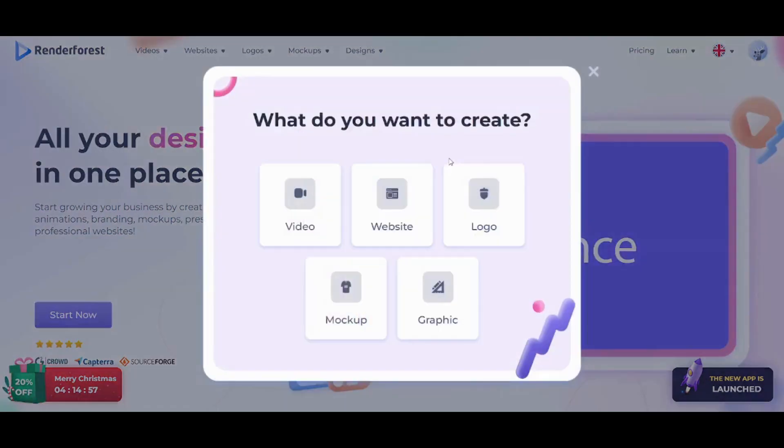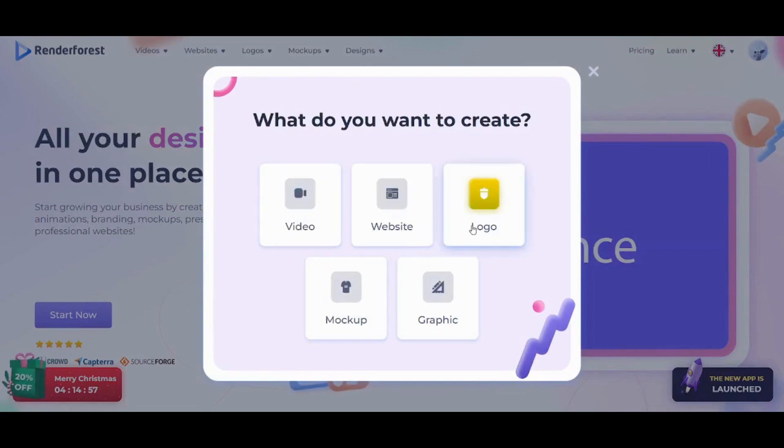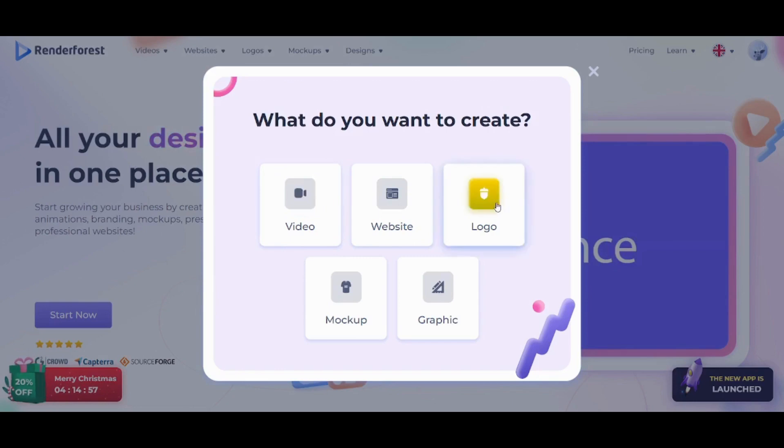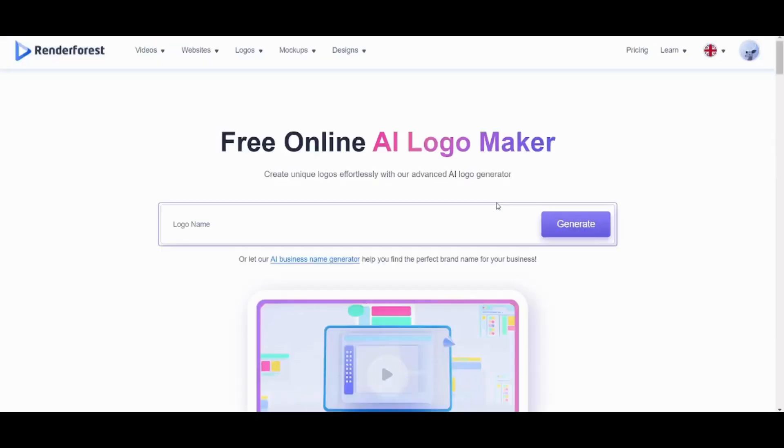As you can see here, RenderForest allows you to create multiple things like videos, websites, logos, mockups, and graphics. In this tutorial, I'm gonna pick my own logo and use it to create an intro video for my own videos. So let's get started and click on logo and start creating it.